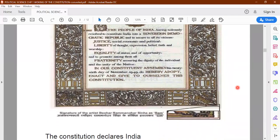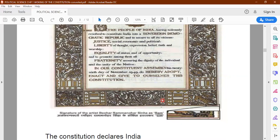The design of this particular constitution page — all this design has been prepared by an artist known as Bihor Ram Vanohar Sinha.